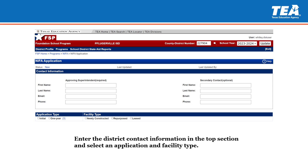Once the NIFA application opens, you will start by filling out the contact information. Please make sure the superintendent information is correct, as the superintendent's contact information is required and cannot be left blank. As for the secondary contact information, it is optional. However, we highly recommend filling this section out with the person who typically fills out the NIFA application and can speak on behalf of the content in the application. Also, please make sure to select the application and facility type for your district.